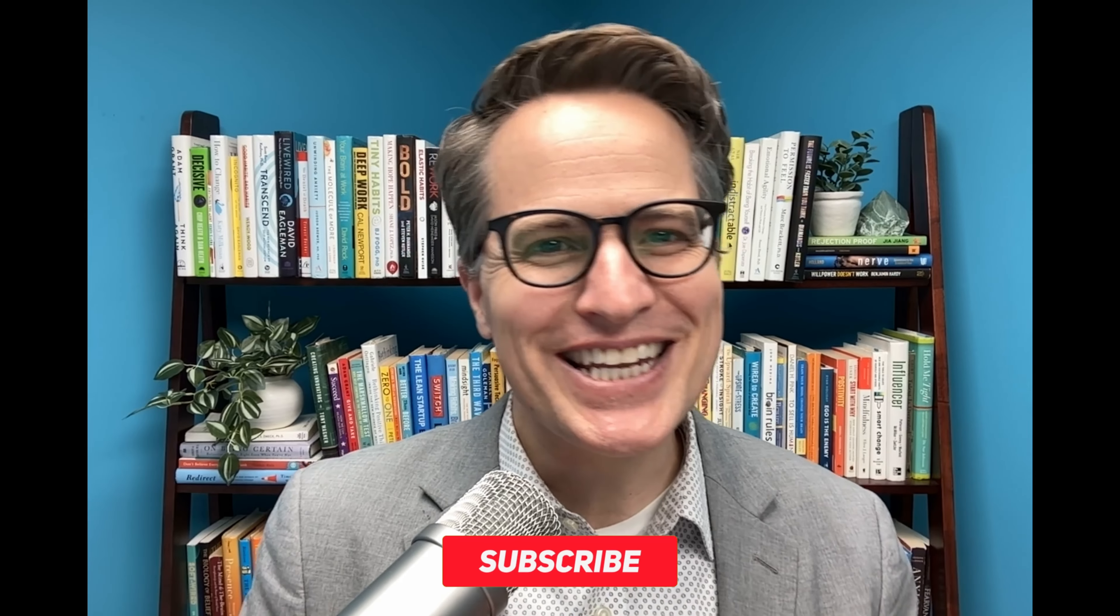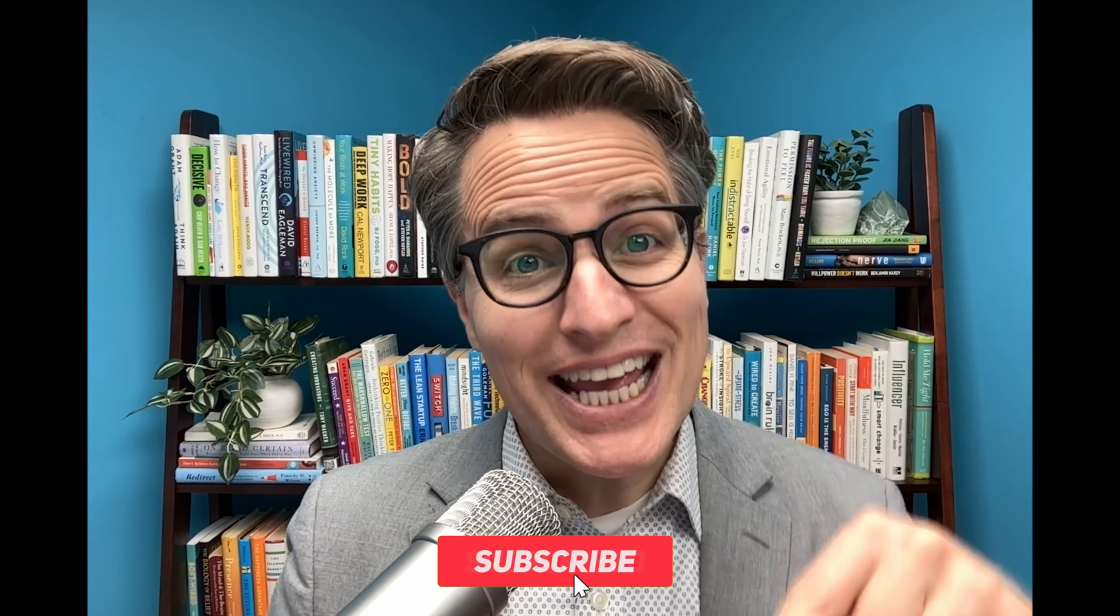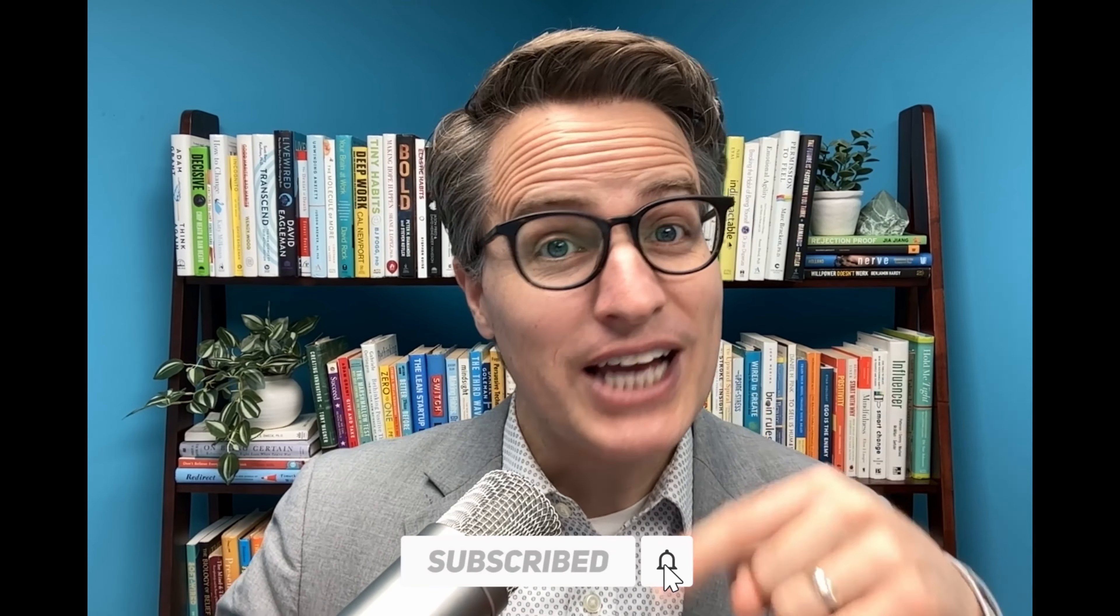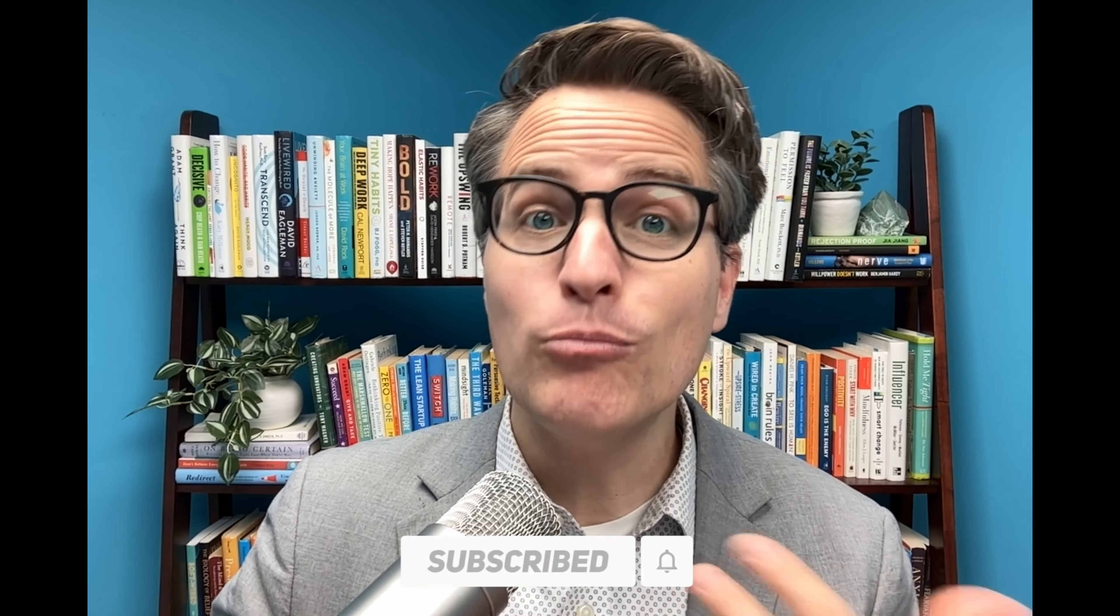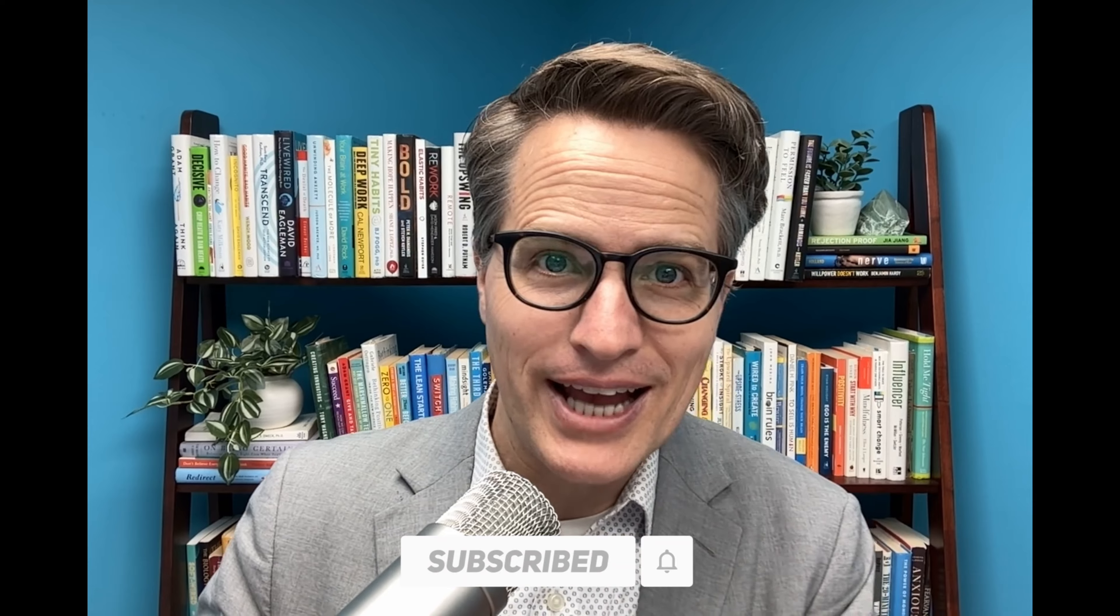Thanks so much for checking us out. Be sure to like, subscribe, and leave a comment down below for more free brain hacks. Don't forget to check out our course, The Brain Science Advantage, in the link below. Until next time.